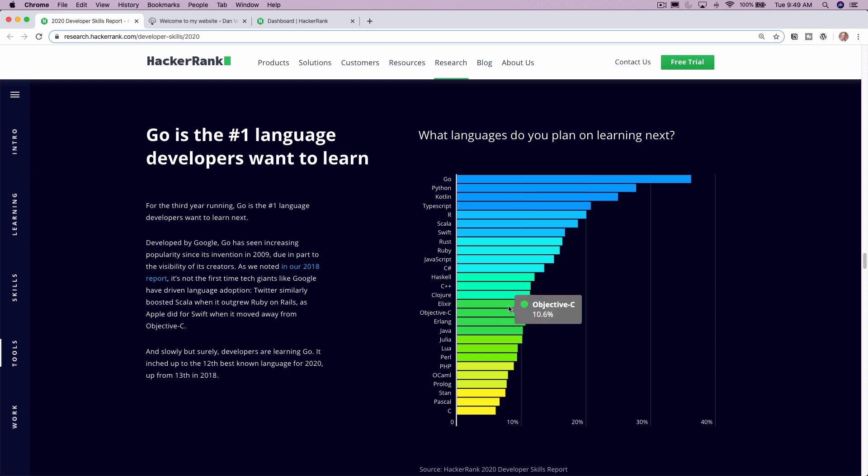So as you can see on this list, there's Go way out in front here. You have things like Python, Kotlin, TypeScript, Swift, C Sharp. So a lot of really great languages up there near the top.